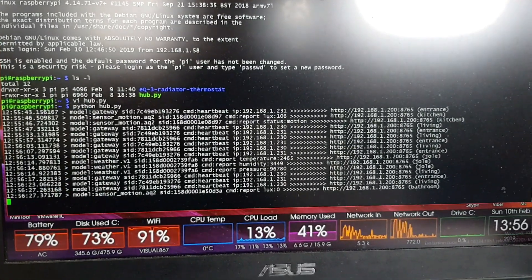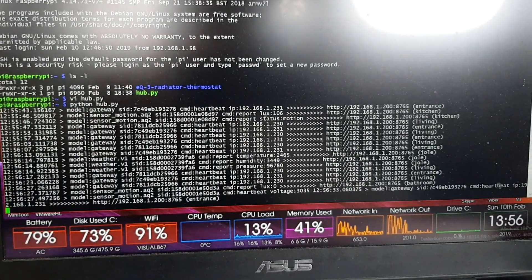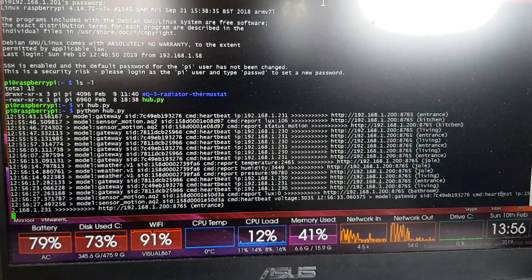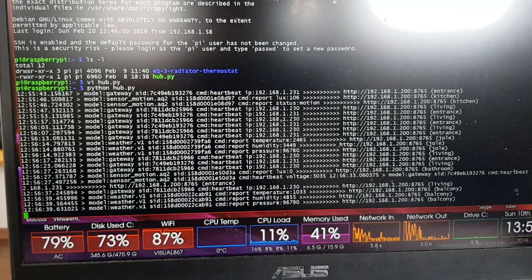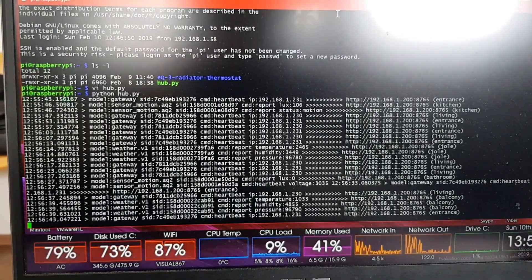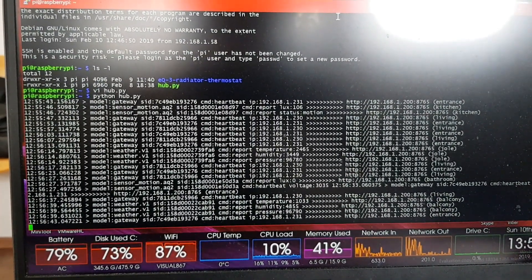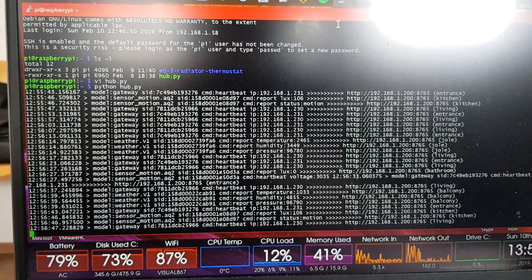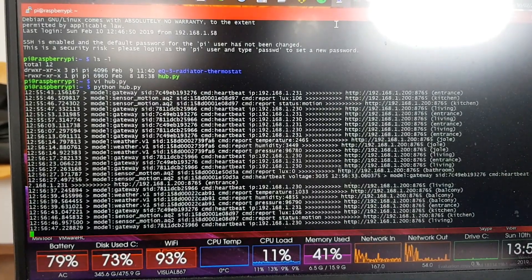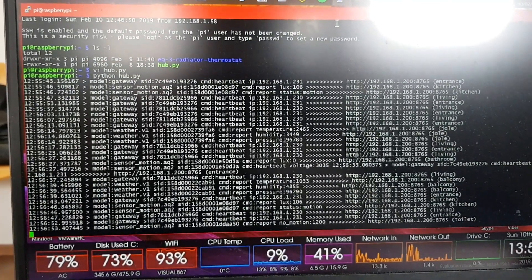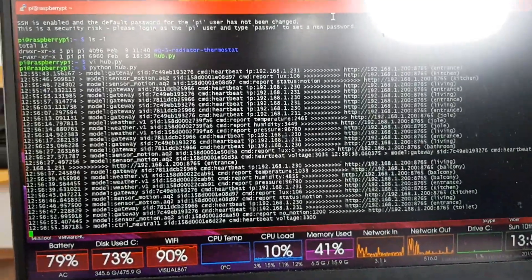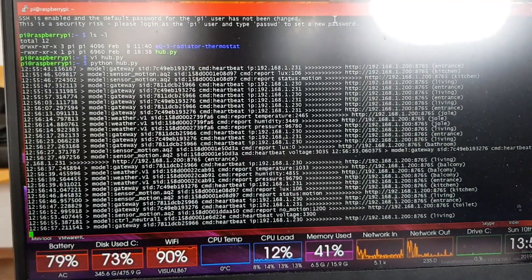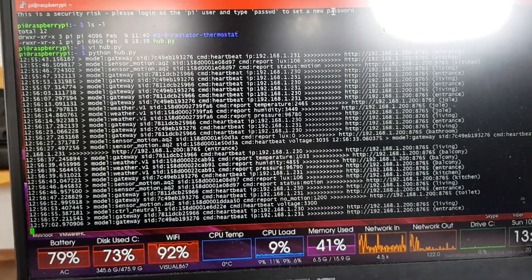So that's in brackets afterwards you see the room. So the second line is sensor motion. It's motion sensor and it reports the number of lux it measured, the density of light. And the second line is the status, whether there was a motion or not. So you see some more gateway heartbeats. Gateway is sending a heartbeat every couple of seconds.